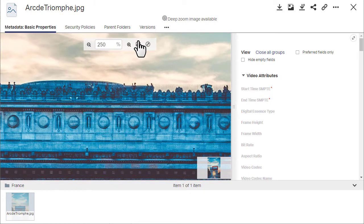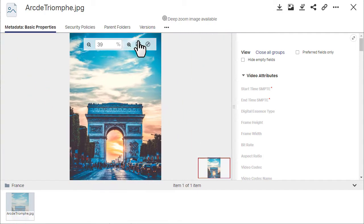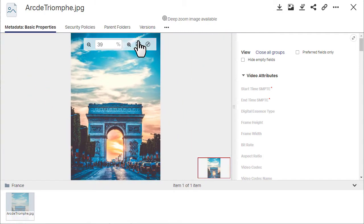You can also fit the image to the page or toggle to full screen.